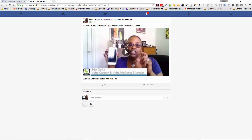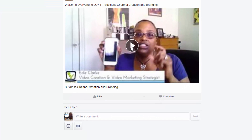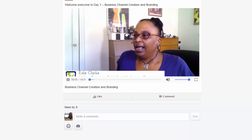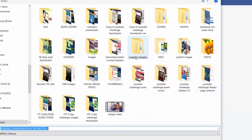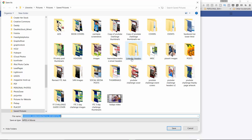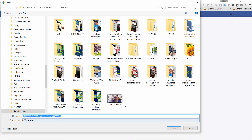It opens up on its own individual page. What you need to do now is start to play the video — I'm going to mute it so you don't hear the audio. Once you start playing it, hover again, right-click, and go to Save Video As. It will then open up an area on your desktop for you to save the video.